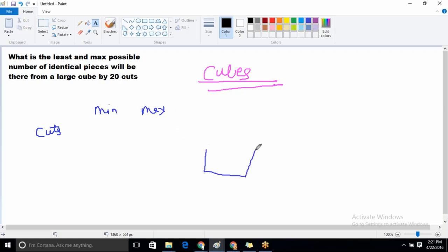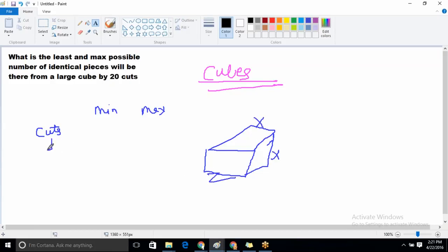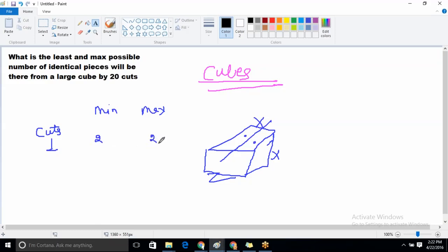Here is a cube with an x-axis, y-axis, and z-axis. When the number of cuts is equal to one, this cut could be along the x-axis, y-axis, or z-axis. When the cut is along the x-axis, the number of pieces will be two. The minimum and maximum number of pieces are the same in this case — both equal to two.